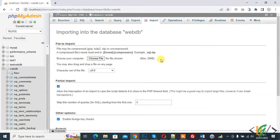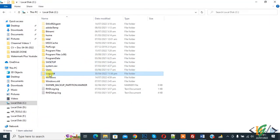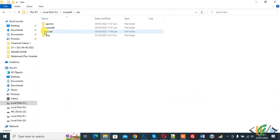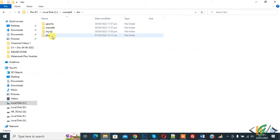We are going to edit 2 php.ini files in WAMP server. Open the WAMP folder — we are using WAMP 64. Click on it and you will see the bin folder. Open it, and inside the bin folder you will see an Apache folder and a PHP folder. We are going to edit the php.ini file from both the Apache folder and the PHP folder.